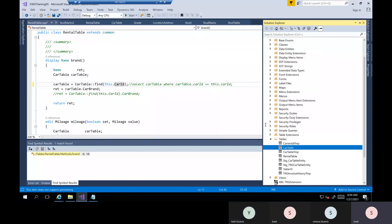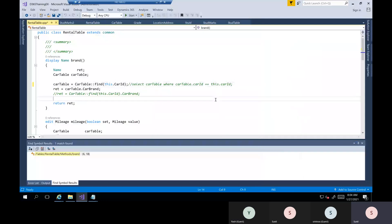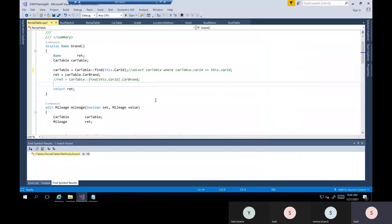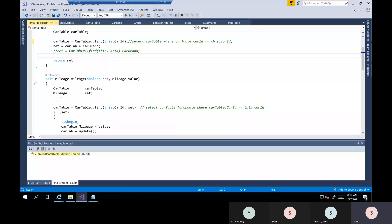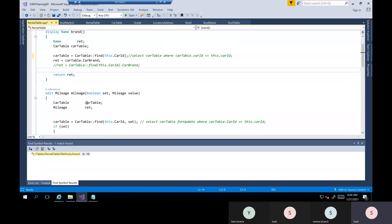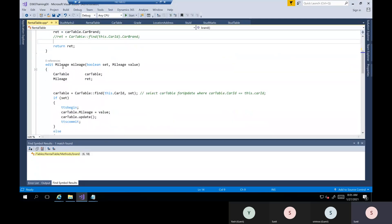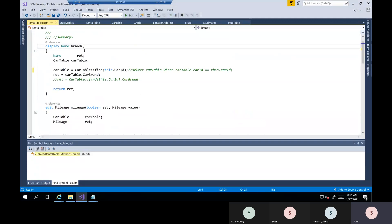Once you assign this in the form level, it will take care automatically. Now the other one is the edit method. The edit method works similarly to the display method. The display method is only for viewing — the user cannot modify the value, only see it. The edit method also works similarly, but the key difference is the user can modify the value. Wherever we're getting that value, in that place we're going to update it.